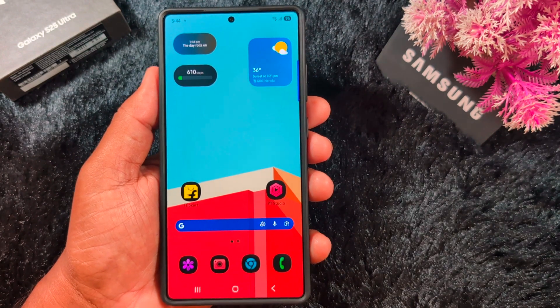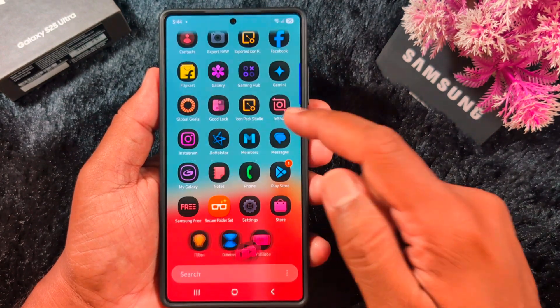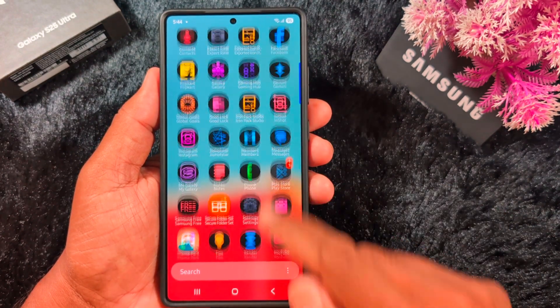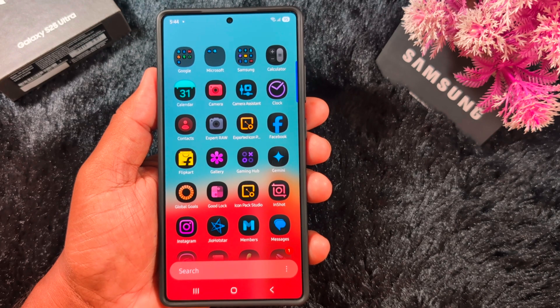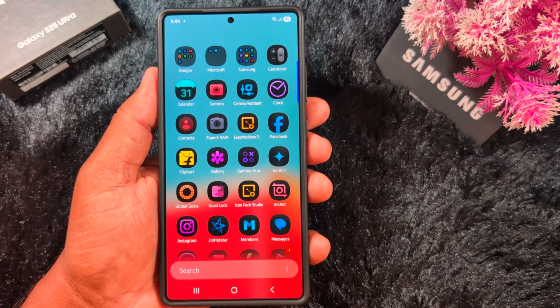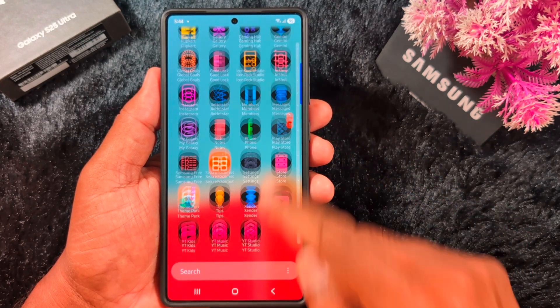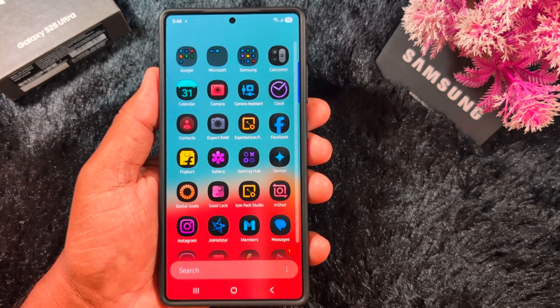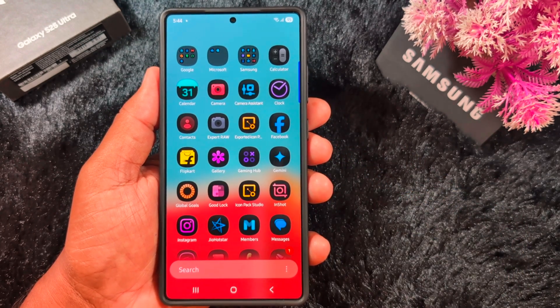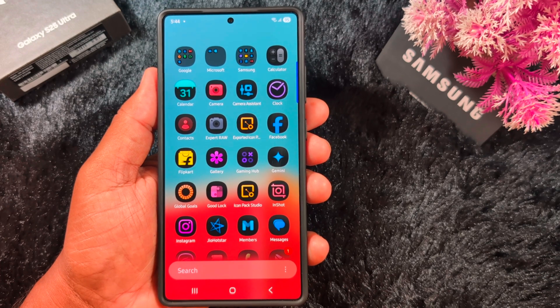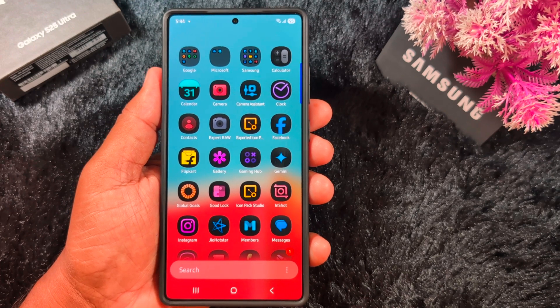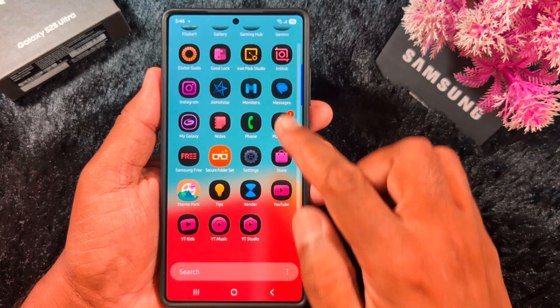Go back to the home screen and you can see the dark icons have been applied to your Samsung device. It's quite easy to download and install the OneUI7 dark icons or dark mode to any Samsung phone using this tutorial.